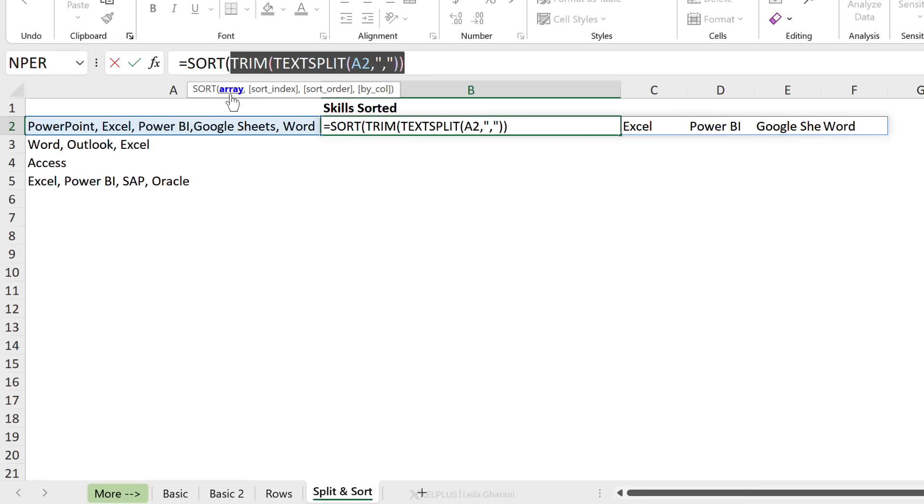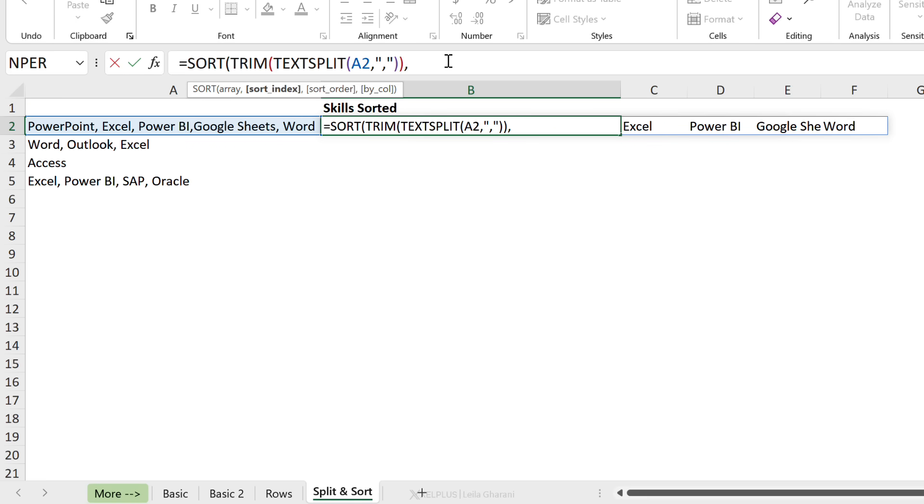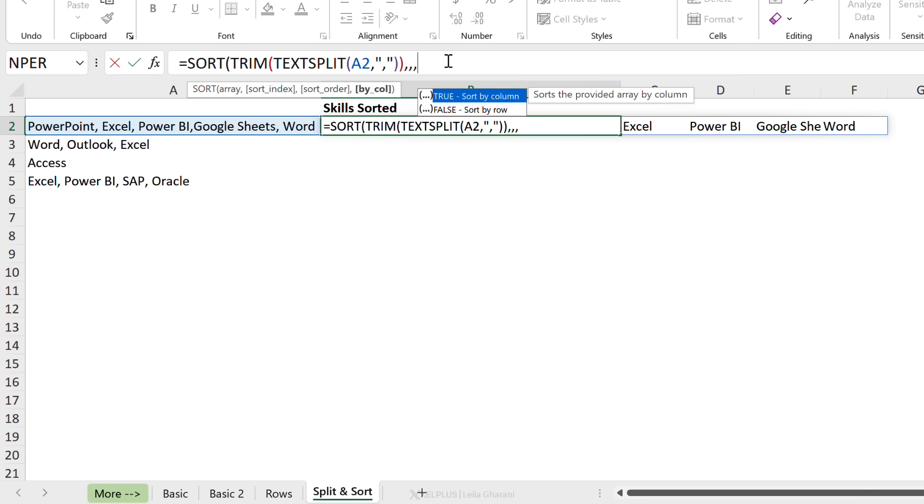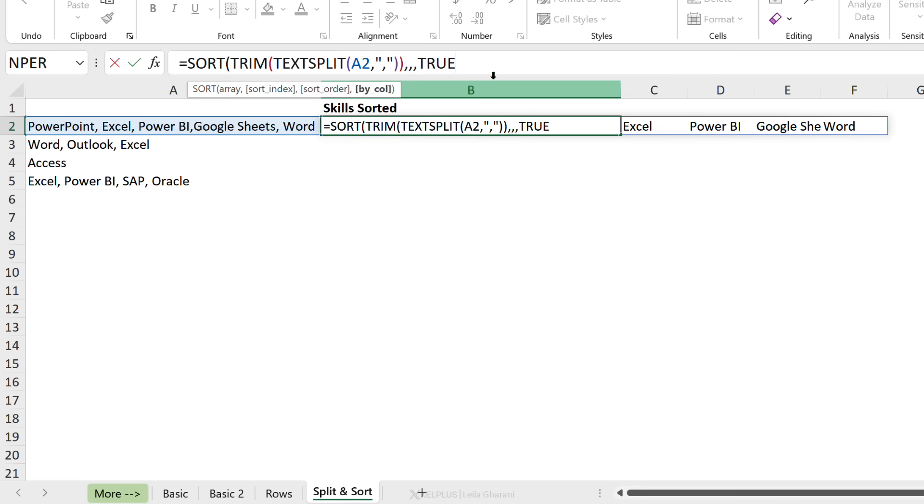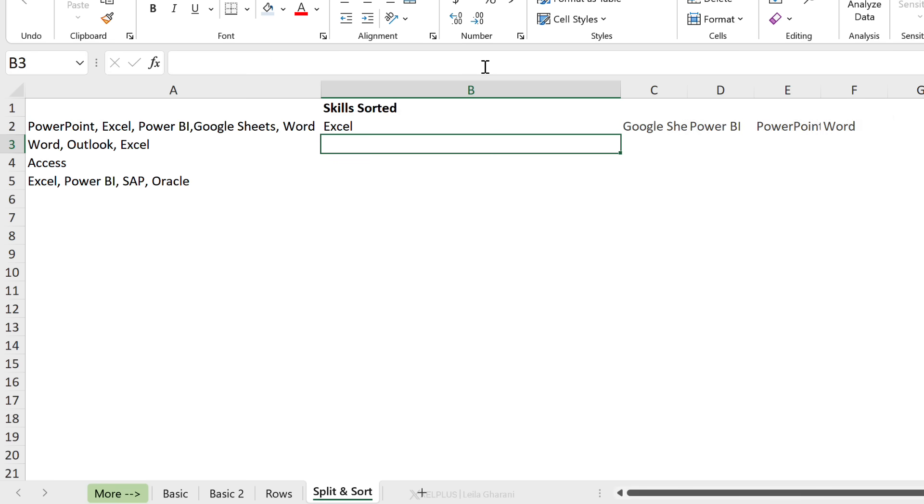Now that I have everything split separately, I can use the SORT function and get these sorted. My array is this. My sort index is just the one row that I have, so I'm just going to skip that argument. The sort order default is ascending. I'm going to skip that argument because I want the default, but I can't skip this because I am sorting by columns. So I need a true for that last argument. I close the bracket, press enter.